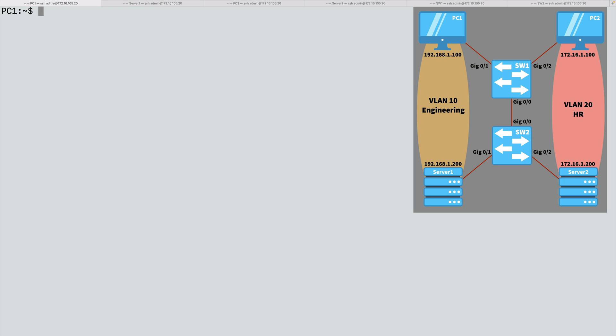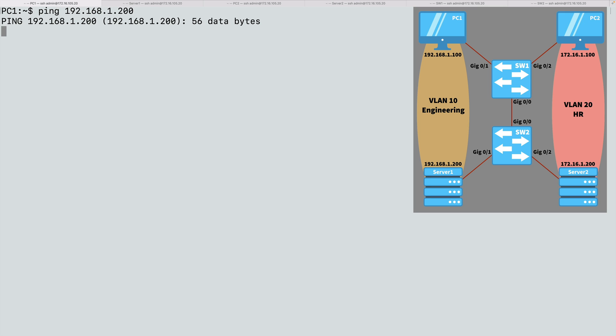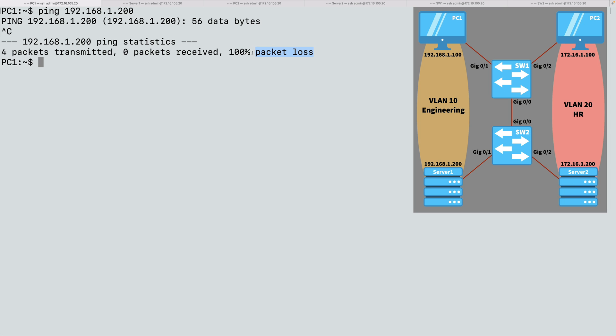We're going to see in this demonstration how we can allow each PC to reach its respective server by setting up a trunk connection between SW1 and SW2 that permits traffic for both VLANs to flow over that trunk. And to begin, let's confirm that neither PC1 nor PC2 can reach its server because we don't yet have a trunk set up. I'm on PC1 right now, and we'll do a ping to 192.168.1.200. And nothing's happening. It looks like we have 100% packet loss.